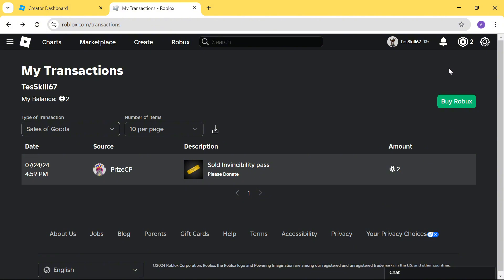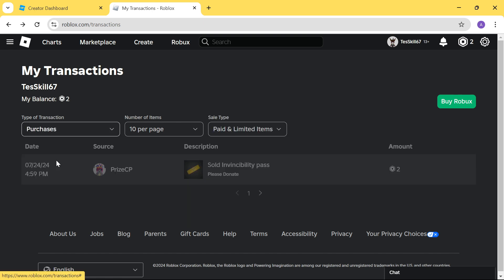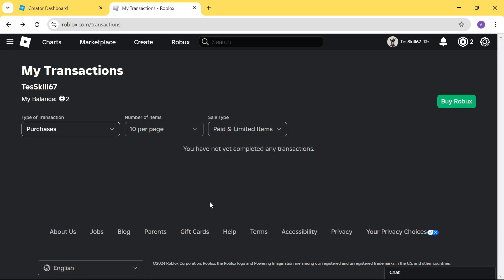Now, on the other hand, if your account is losing some Roblox, you can also find out what happened to those Roblox by going to this dropdown here. So instead of Sales of Goods, you can select Purchases. And on this page, it's going to show you all the purchases that you have spent your Roblox on.